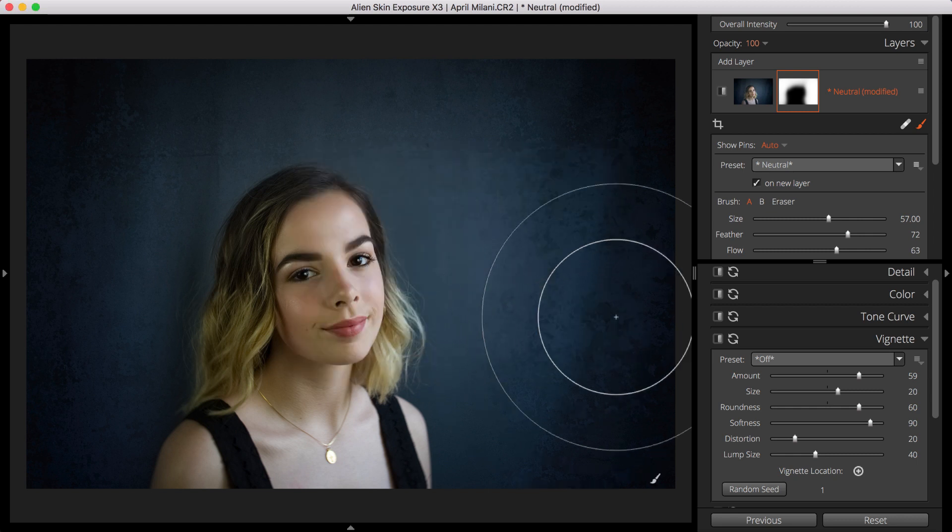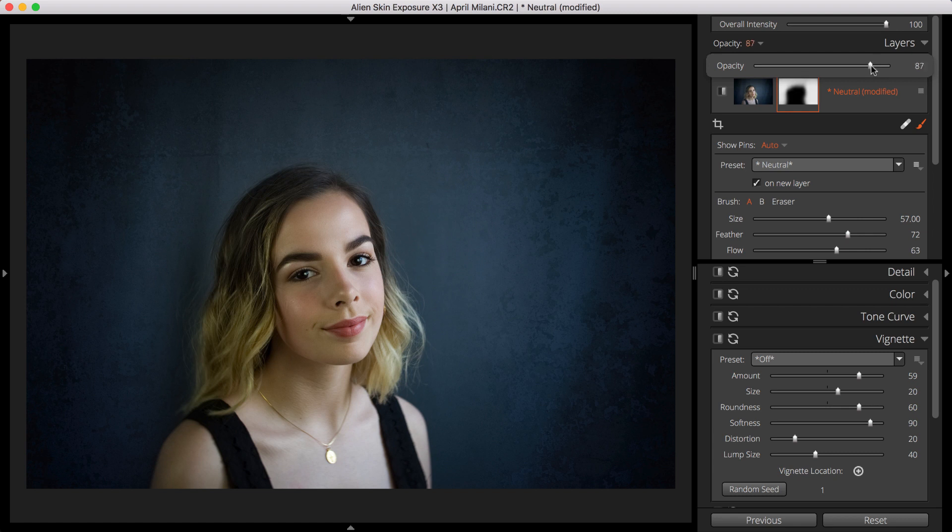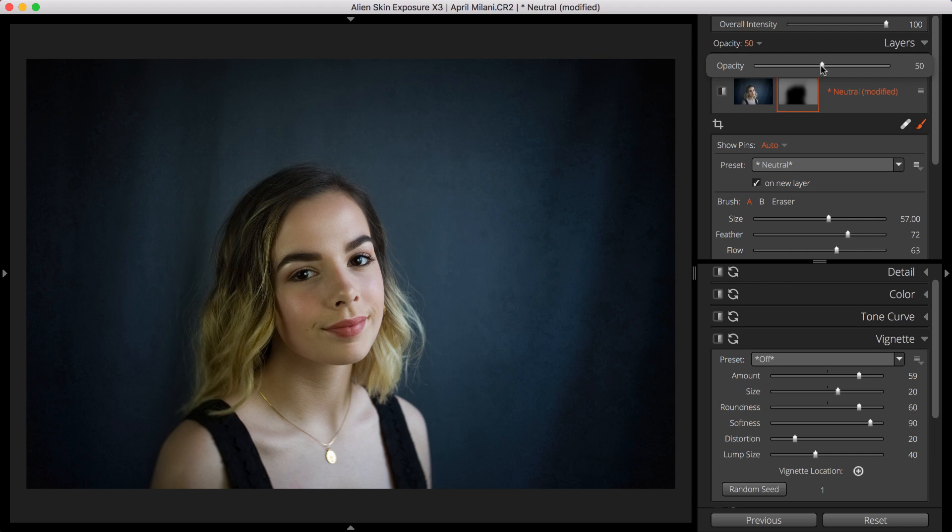Now that we have applied our brushing effects with our new preset, we can dial back the Strength using the Layer Opacity slider. We can experiment with different textures, or we can further refine the mask.